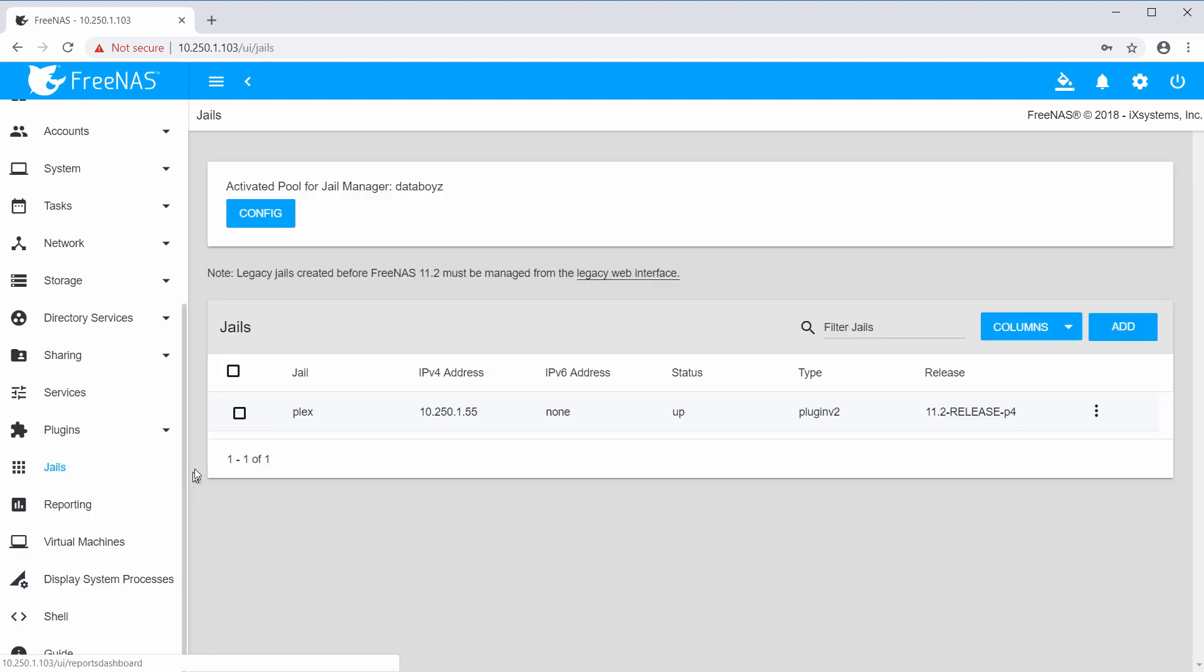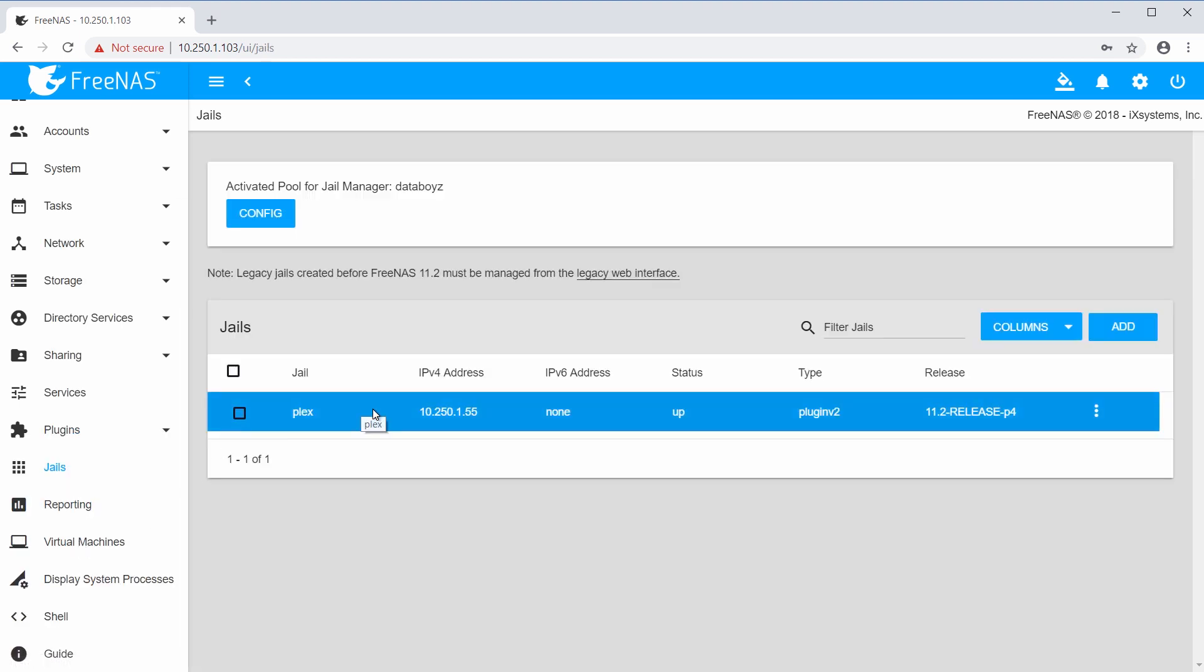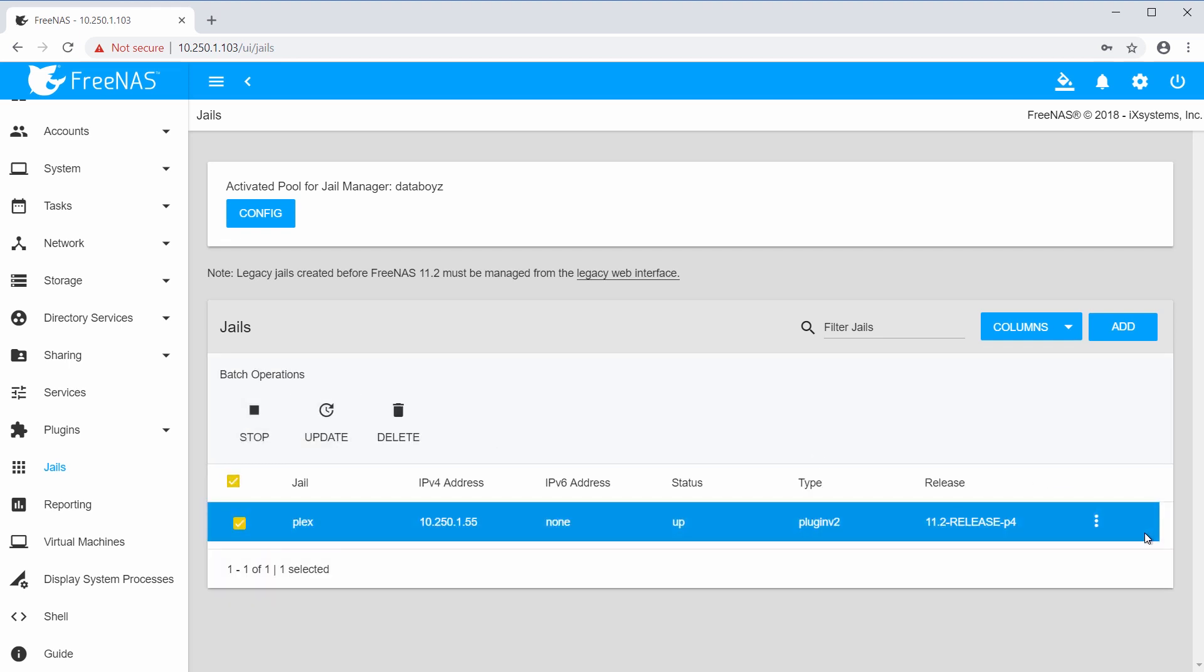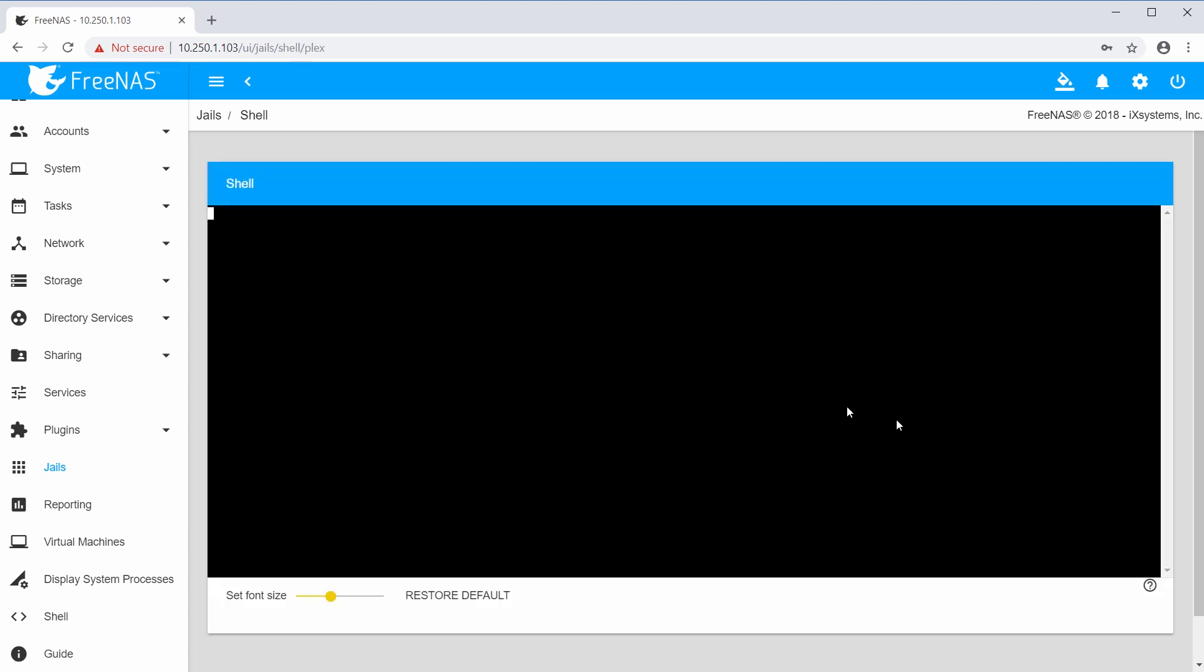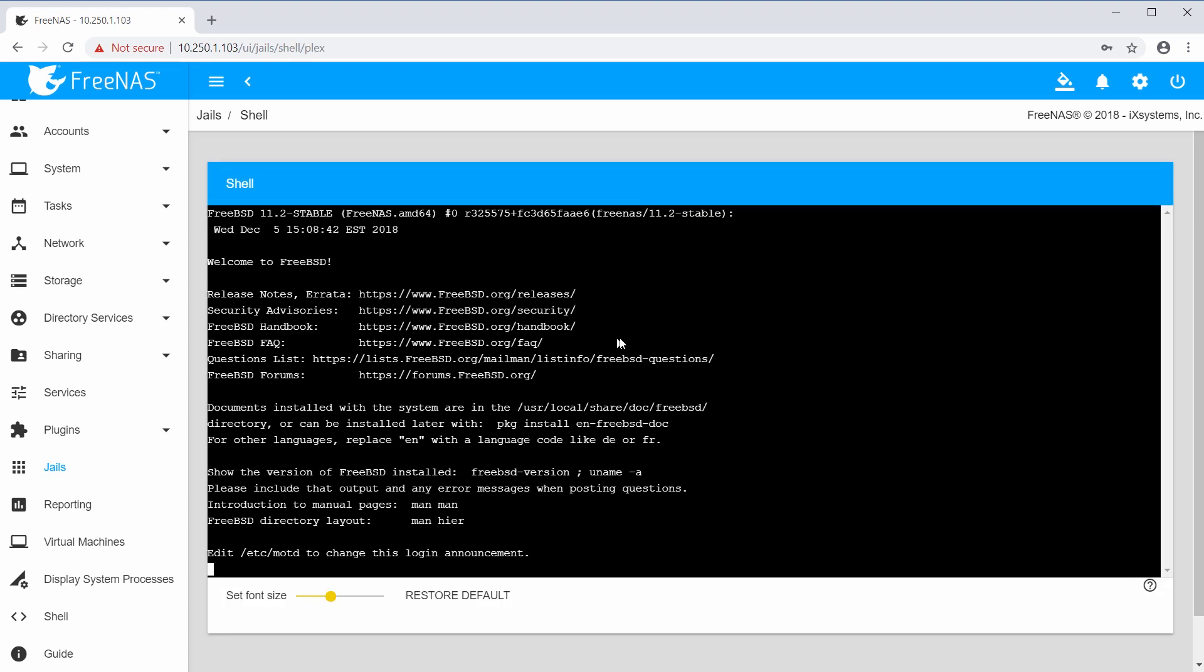A plugin is a self-contained application running inside a type of container known as a FreeBSD jail. You can think of a jail as a small, self-contained operating system that provides a layer of separation between an installed application and your storage disks. You can configure access permissions to a specified folder, known as a dataset, if the application needs to read or write data stored on the FreeNAS system.